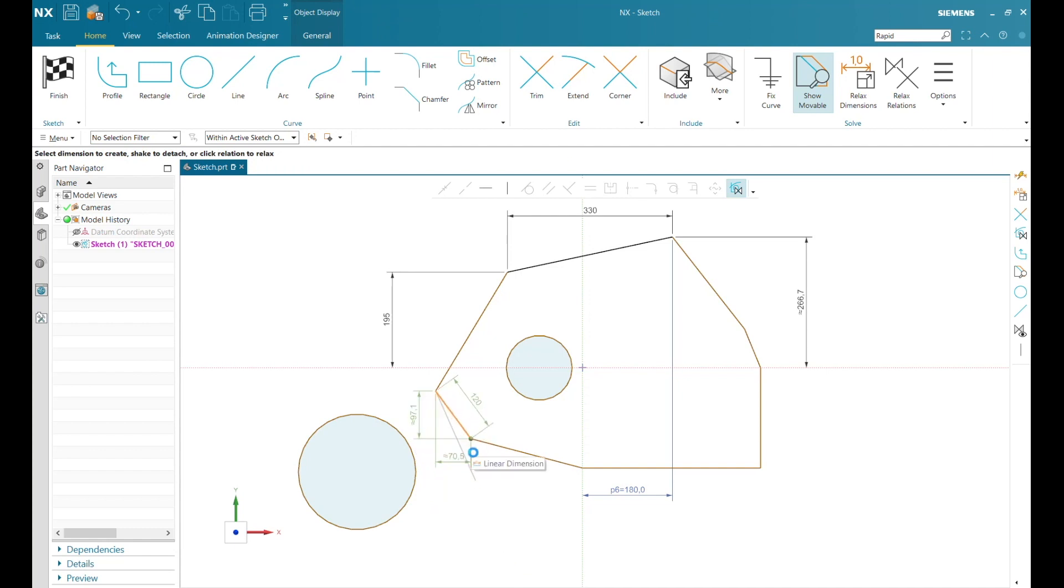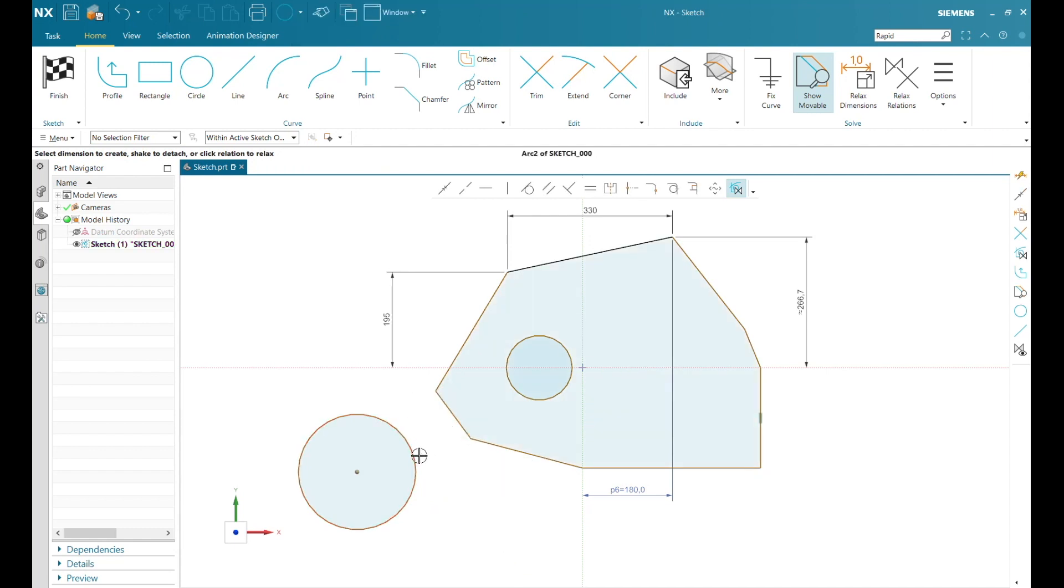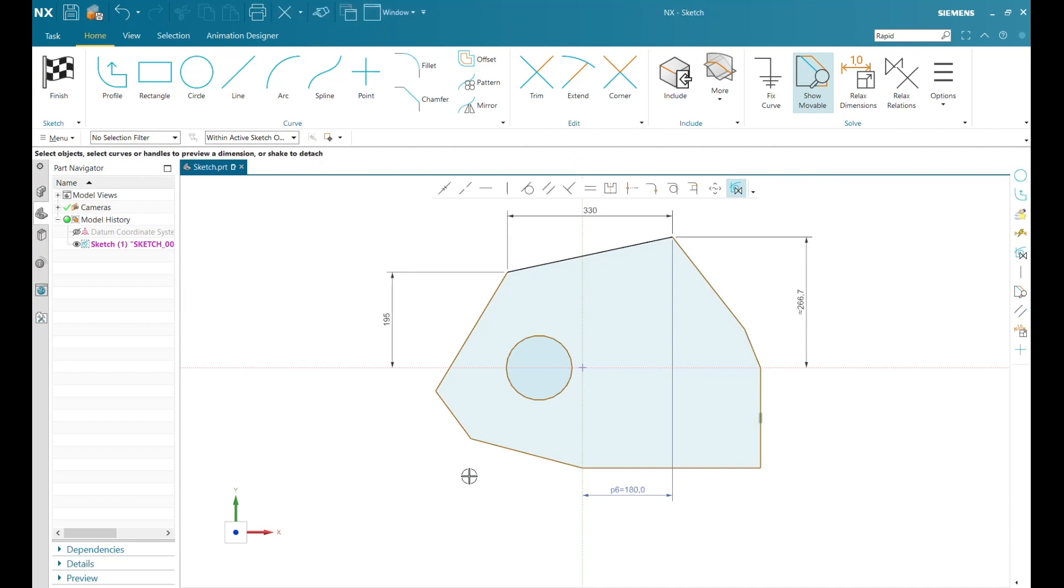In the new solver, it isn't as necessary as it once was to have the sketch fully defined. When finished, I can click Finish on the sketch and move to my next operation within modeling.